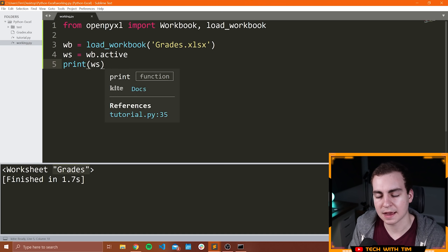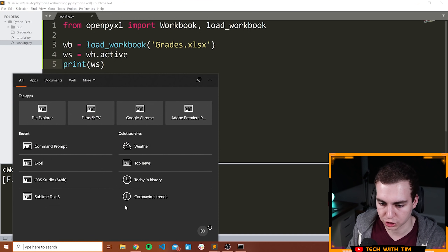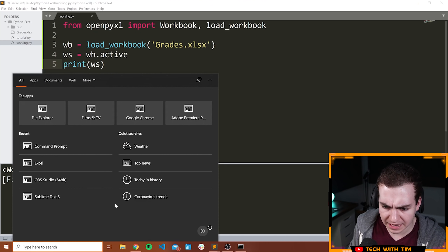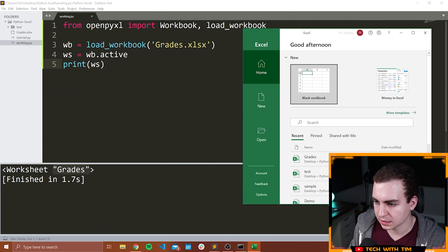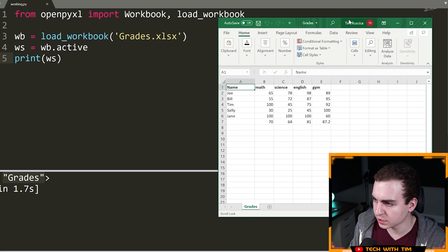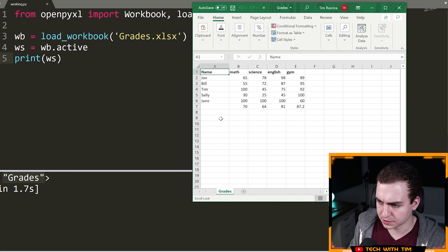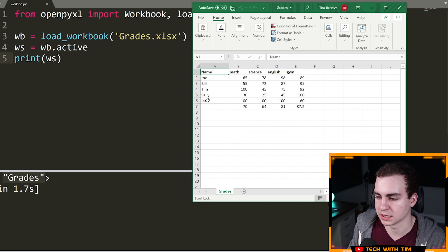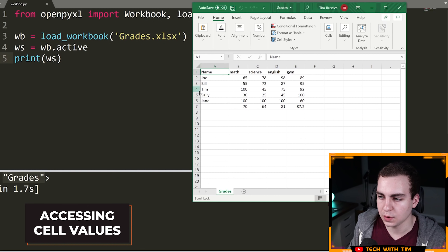So now if I print WS and I run this, you're going to see that we get worksheet — it's called grades. Now that we have that, what I'm going to do is show you how we can access cell values from this worksheet. Let me actually open up Excel again and we have some student names and their grades.